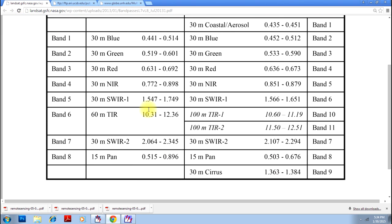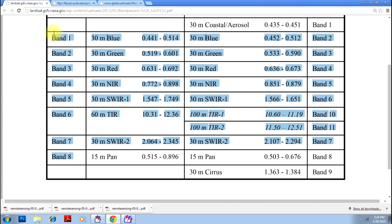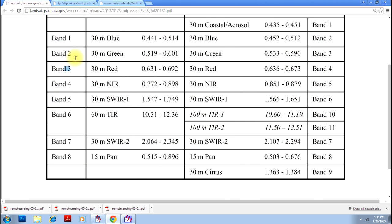So this is the Landsat band combination. The bands what we are interested right now is near infrared and green. So we will see what is green. Green is band number two and near infrared is band number four. So we are interested only in these two bands, whereas this totally has eight bands. So we will do operations on these two bands using Erdas model maker.